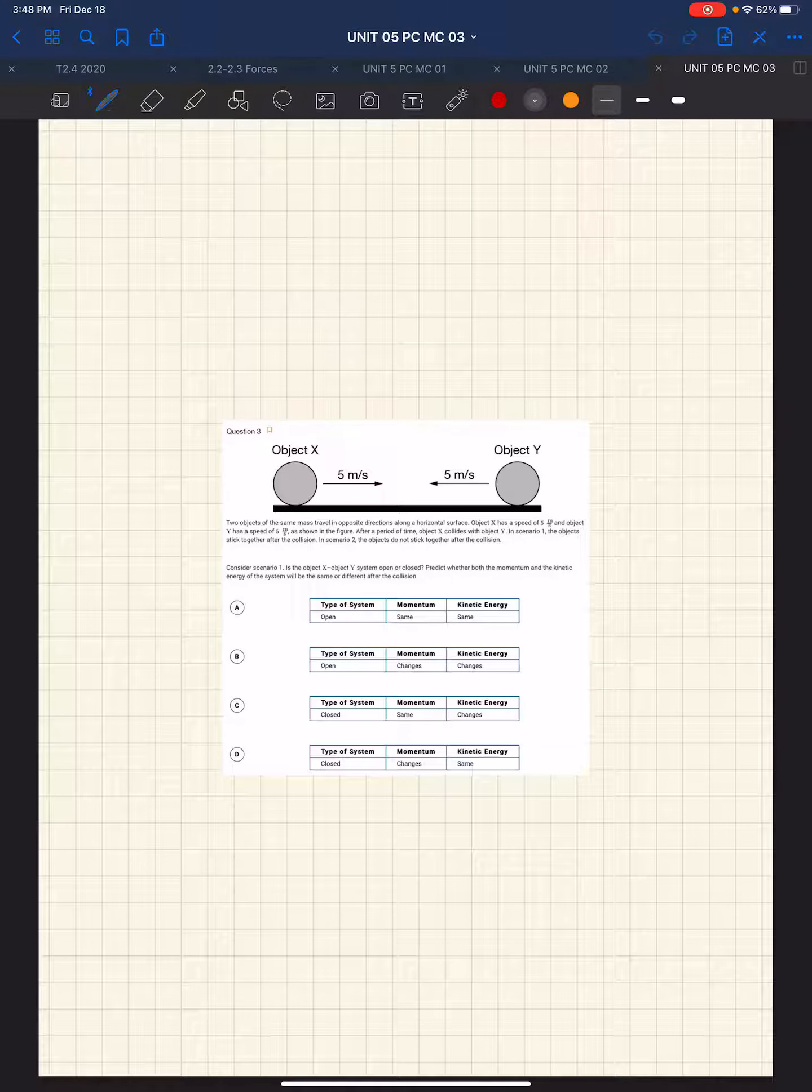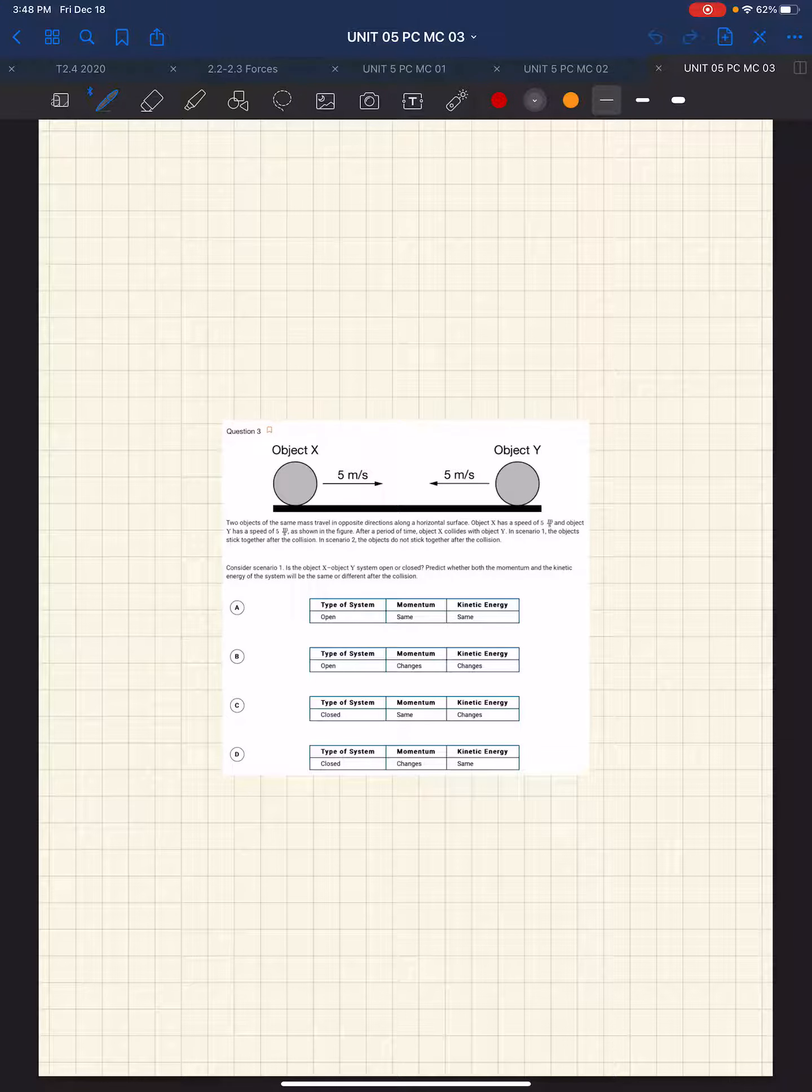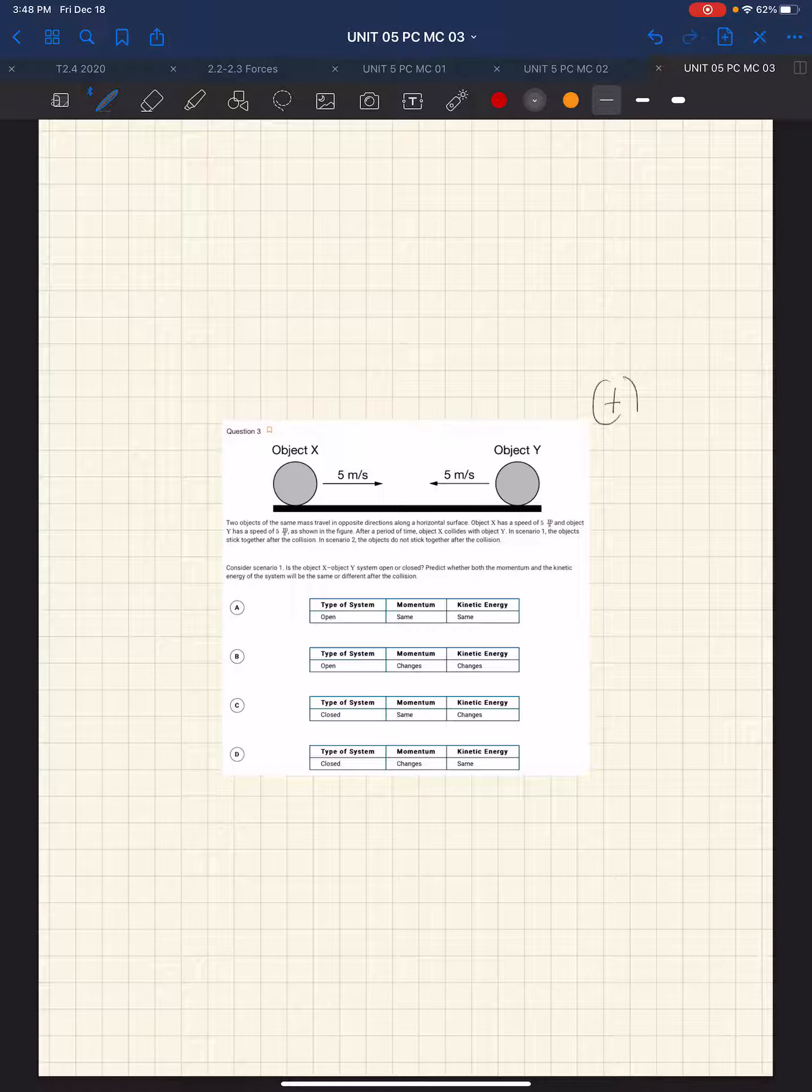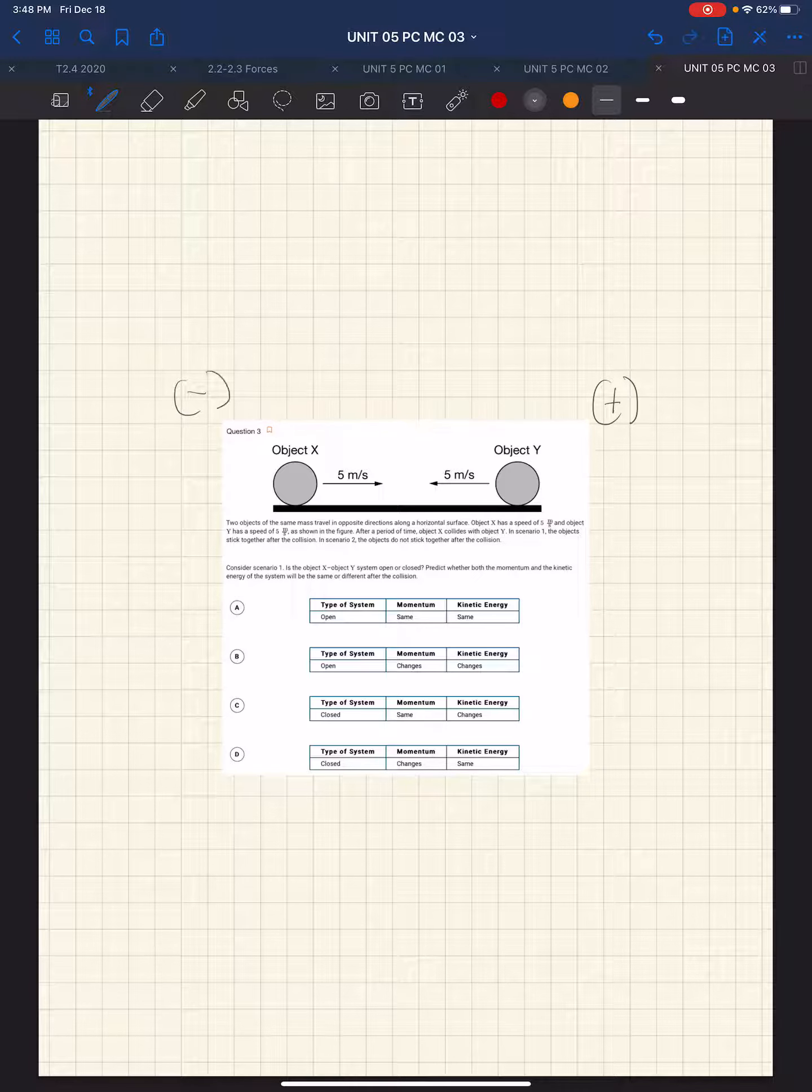So this question is a follow-up to the previous two questions, and we want to first set up our coordinate system. So we have plus and minus, like so.